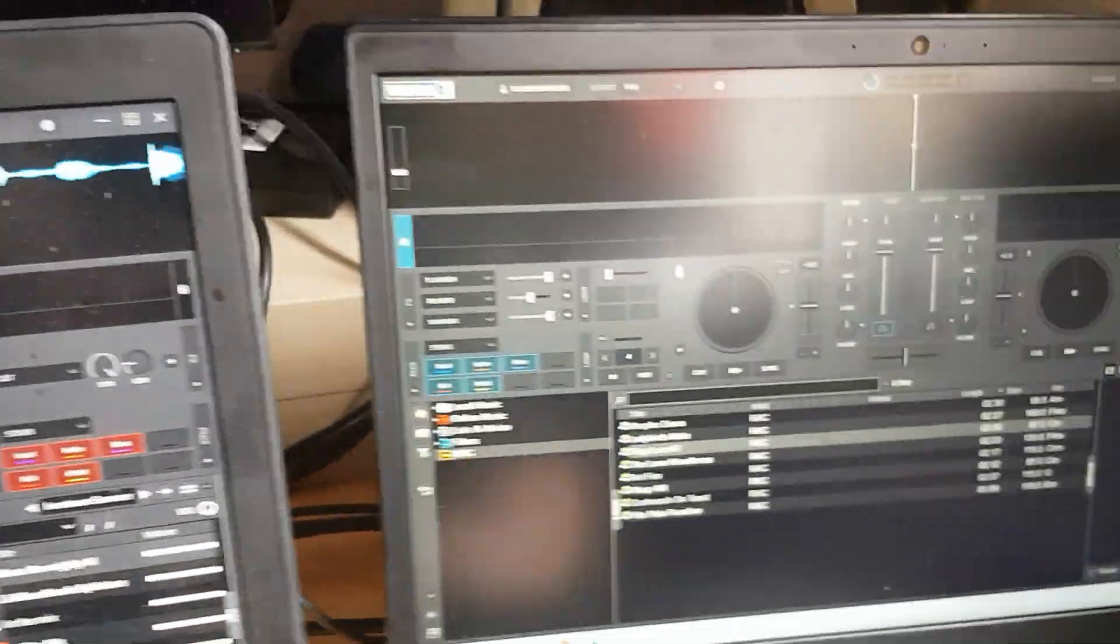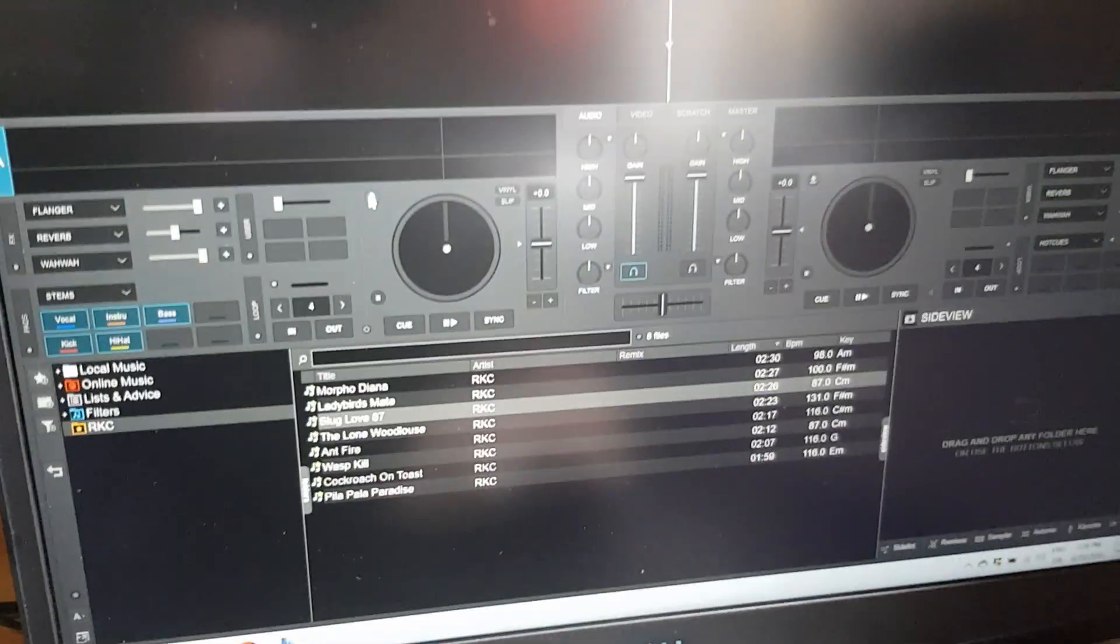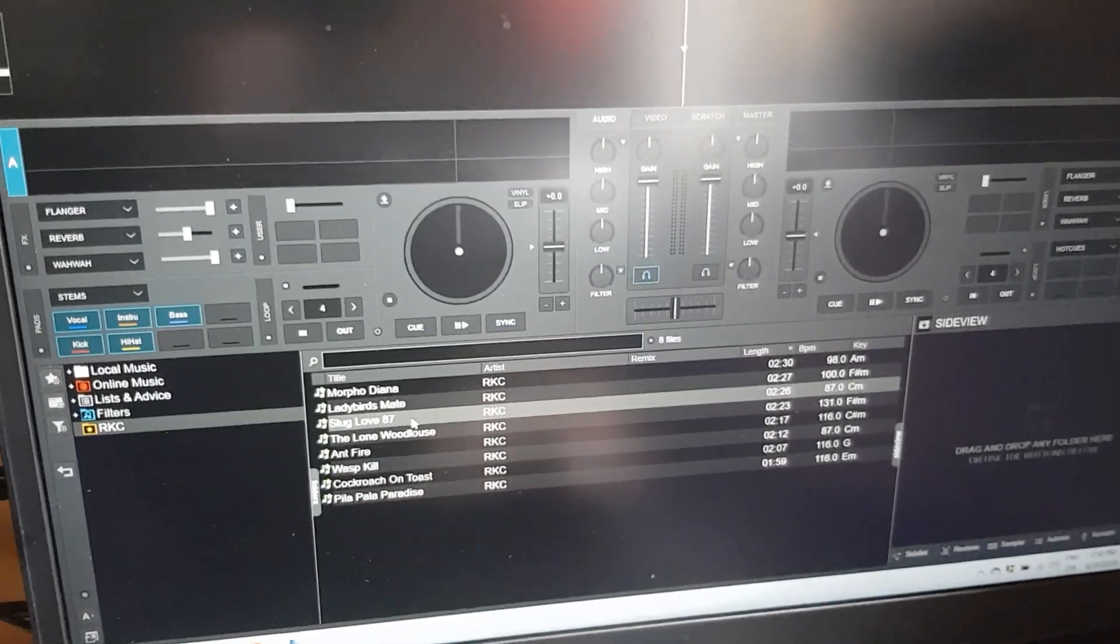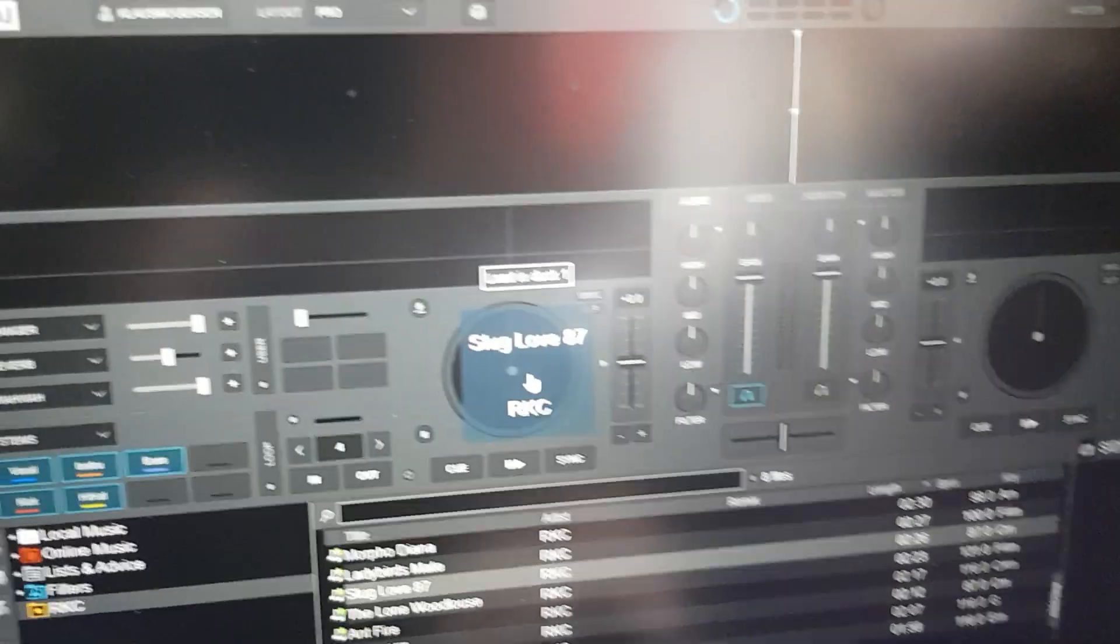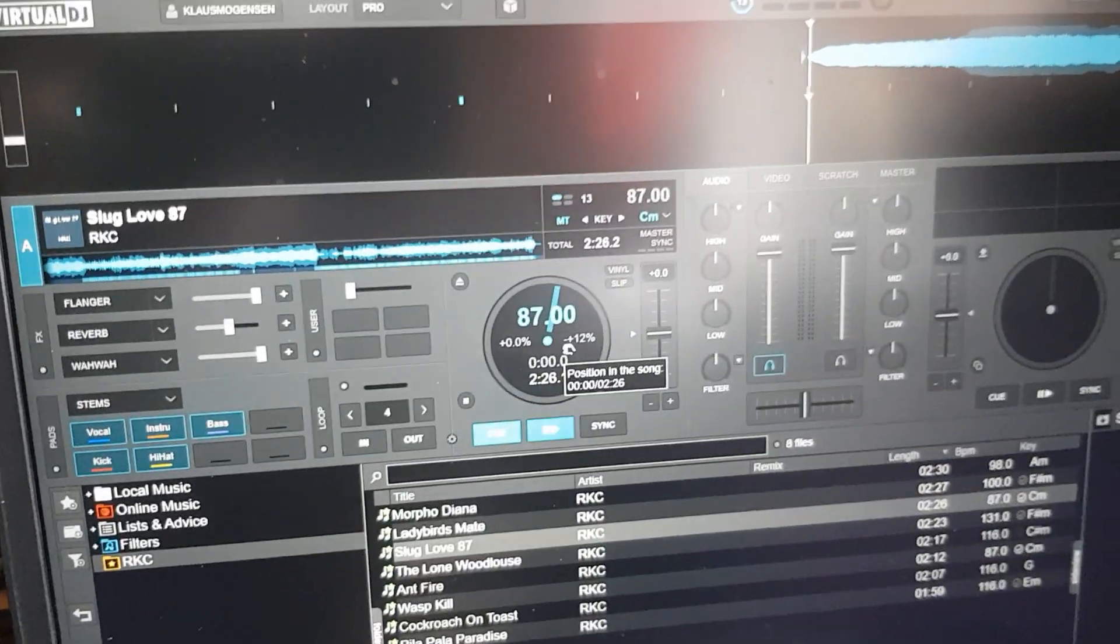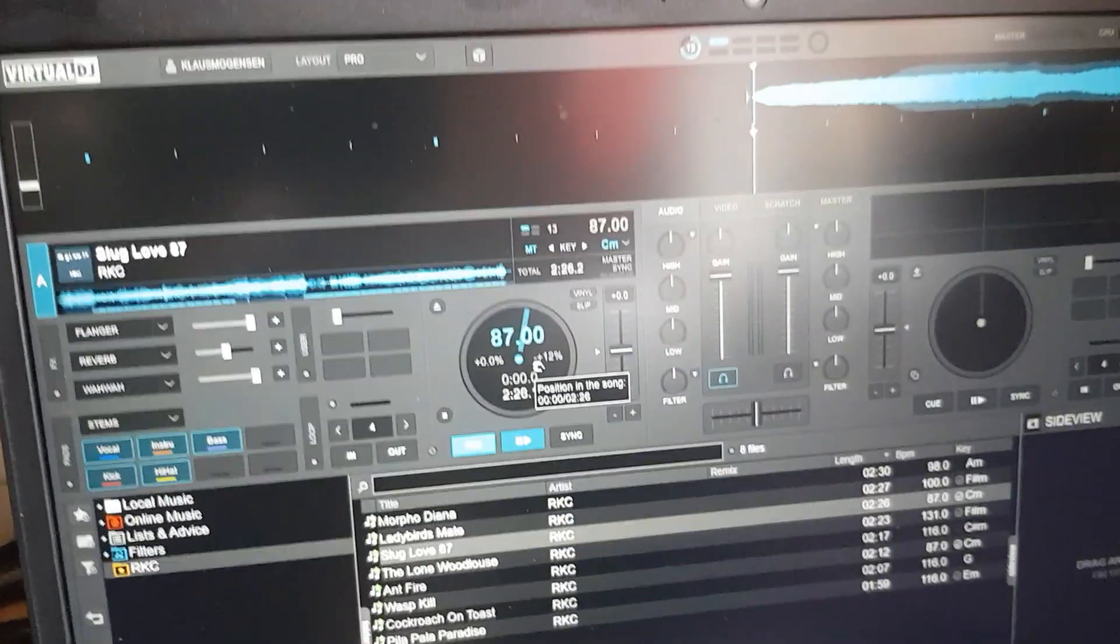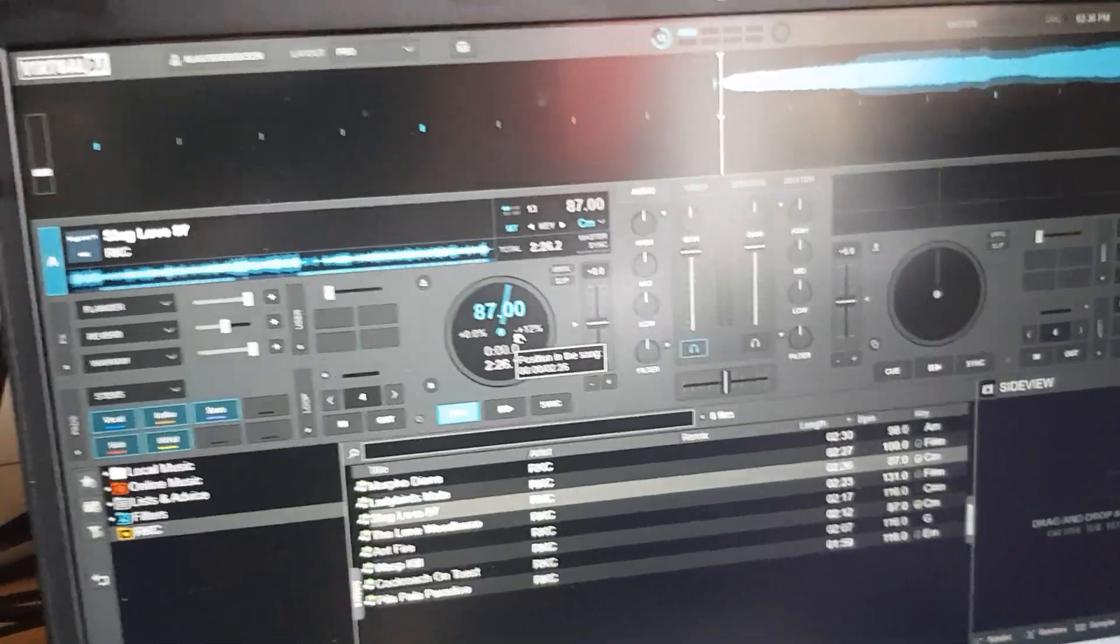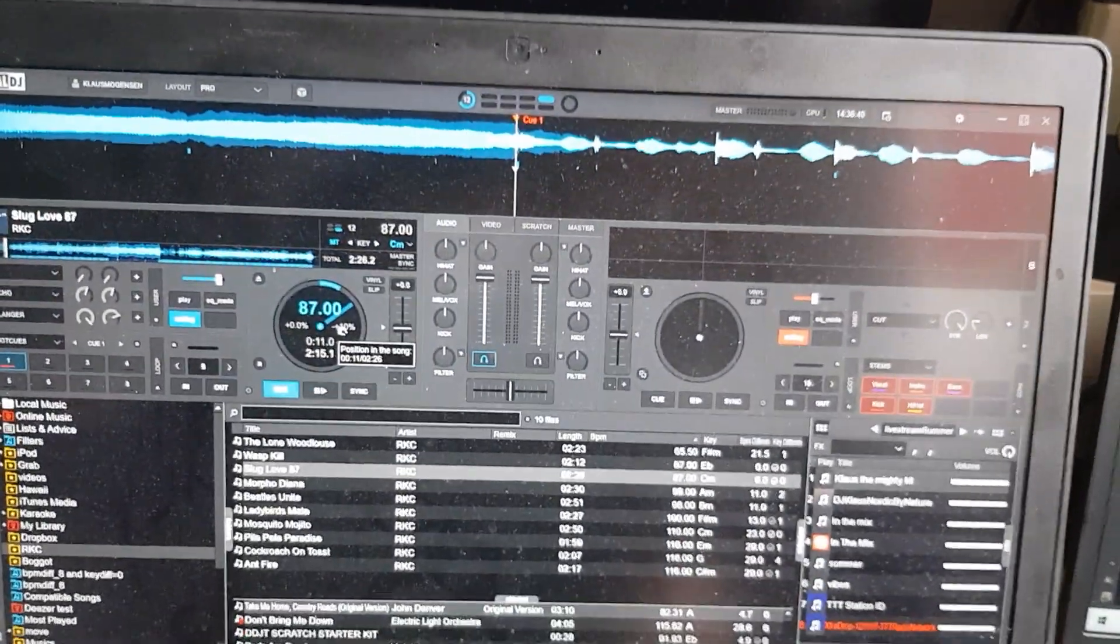Now move over to the $1,000 laptop over here, and I load the same track once more. See, it's almost instant. This is a $1,000 laptop, so why is that so much better than the $3,000 laptop?